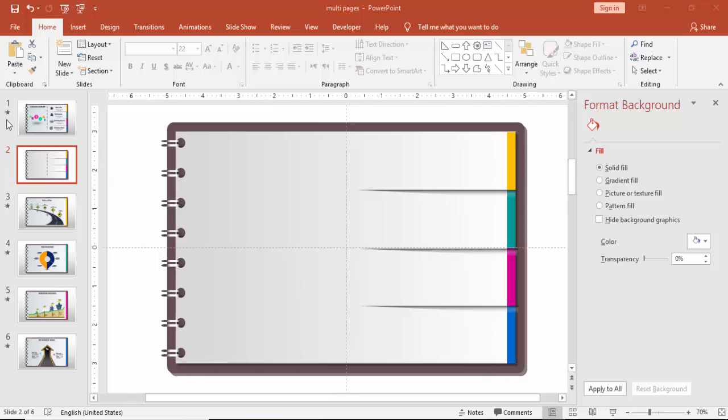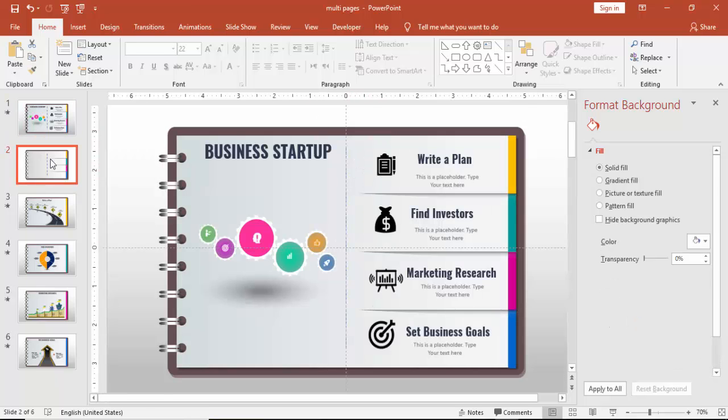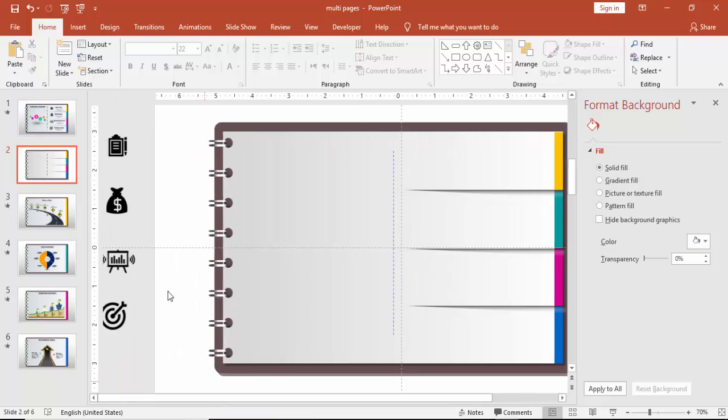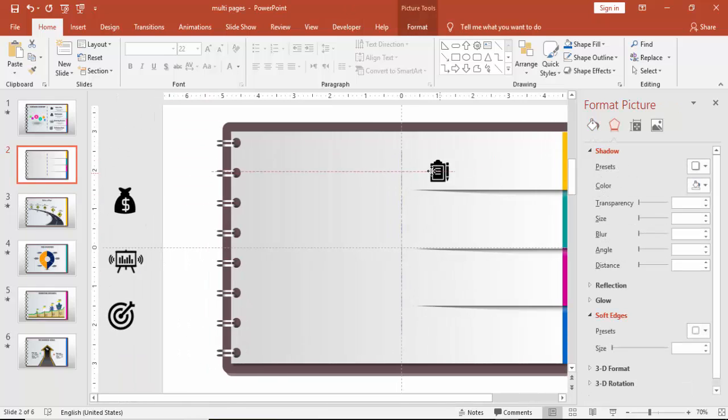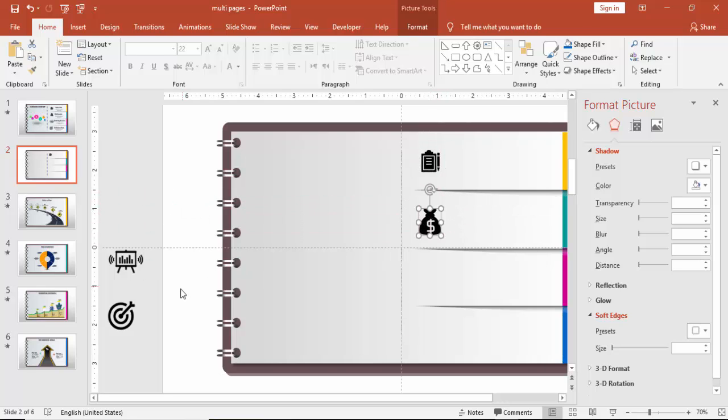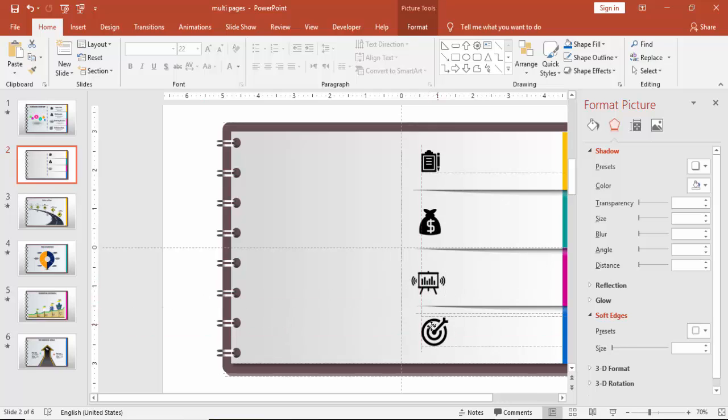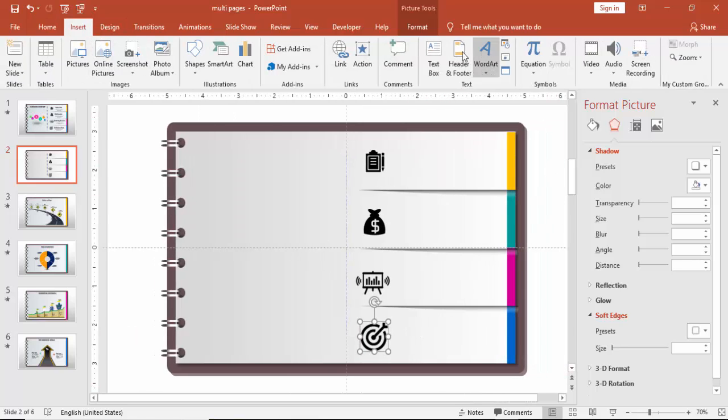Alright, my design is almost ready now. So I have to add some icons and the text. Here I have added some icons which I have downloaded from thenounproject.com so I'm just going to add the icons here. You can go to www.thenounproject.com to download the icons for free.